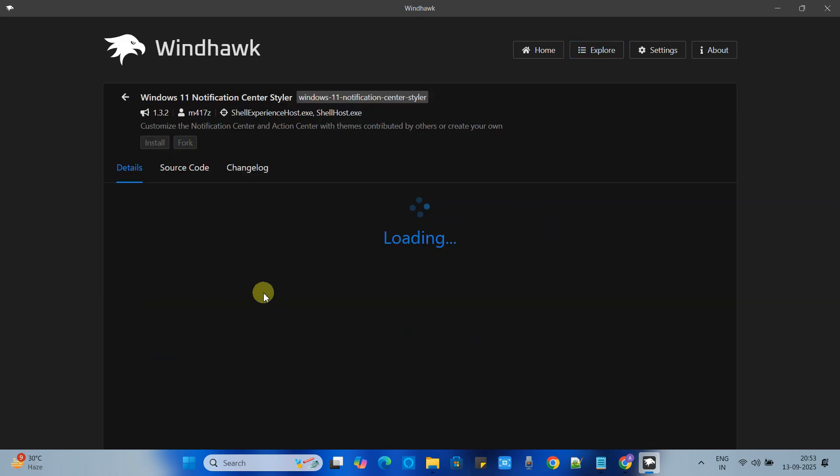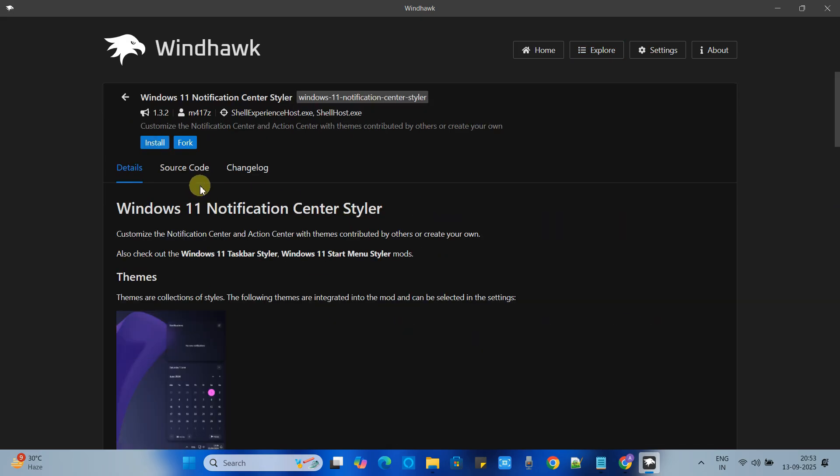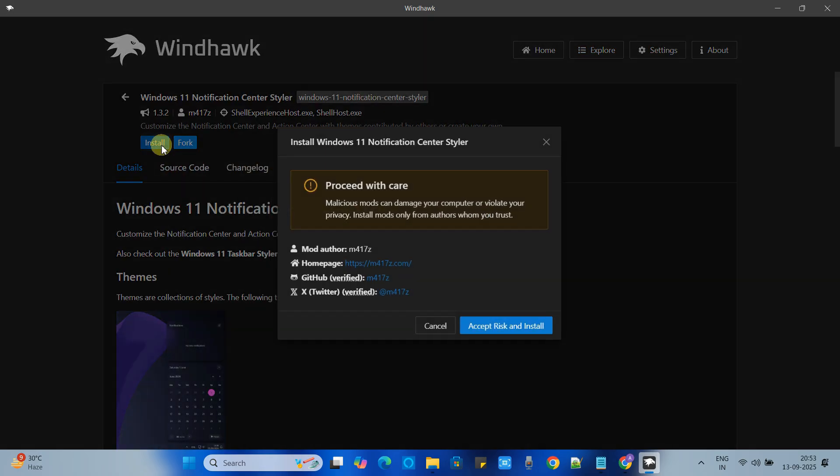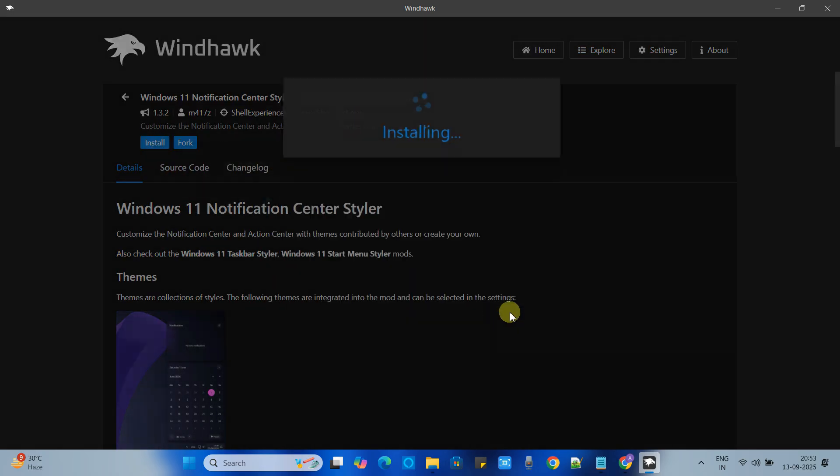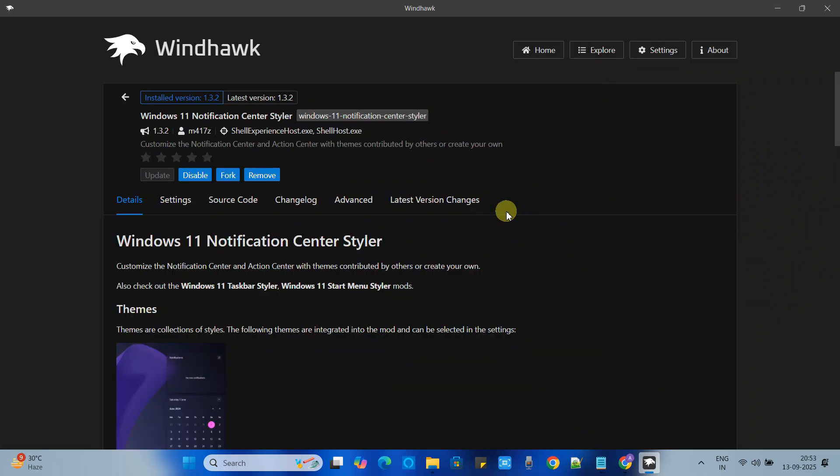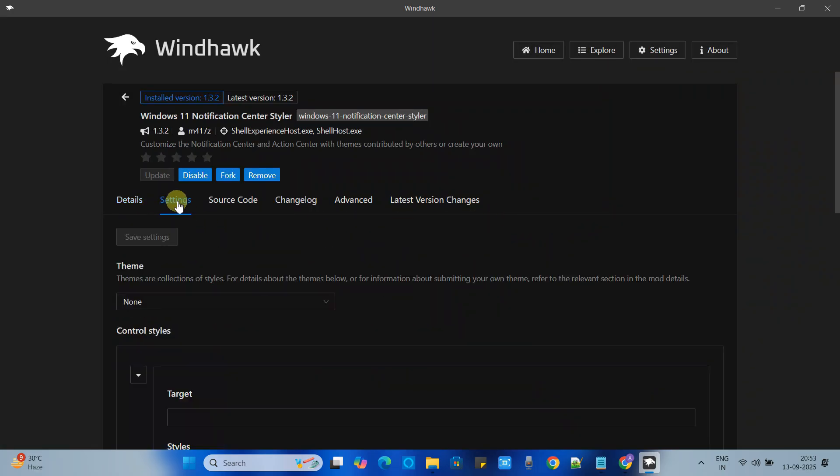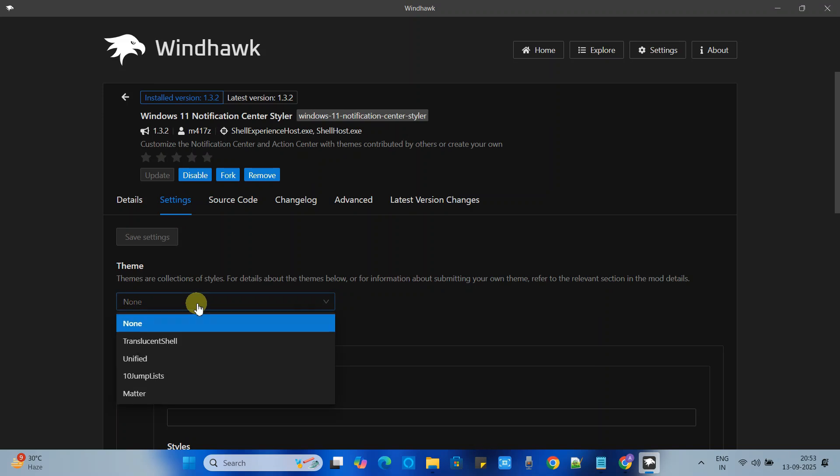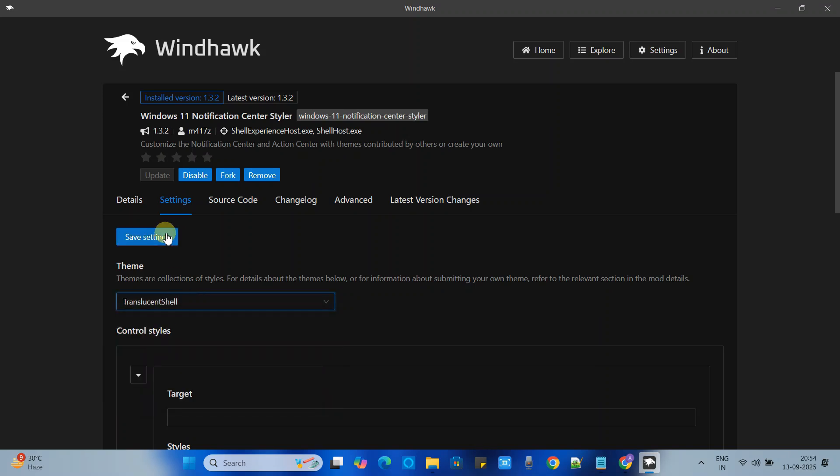Now click on the install button. Accept and install. Now go to the settings. Click the drop down. Select translucent shell. Click save settings.